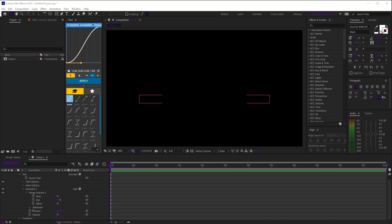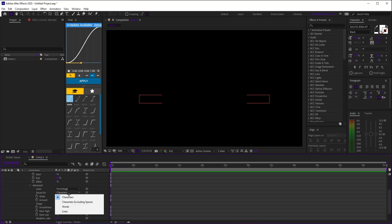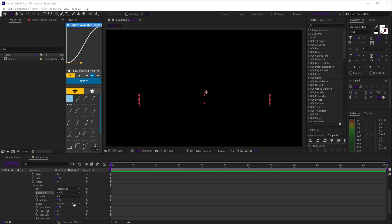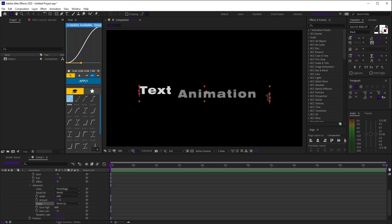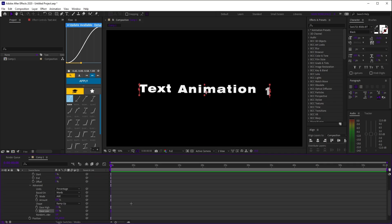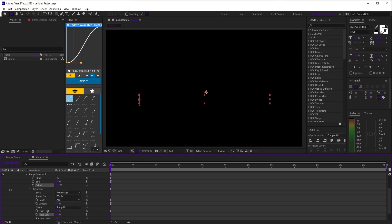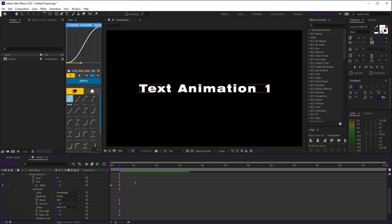Now open range selector 1, go into advanced, change based on to words, and change shape to ramp up. Set ease high to negative 50 and ease low to 100. Finally, animate offset from 0 to 100. And that's it.